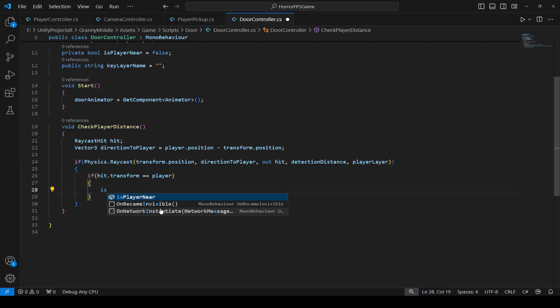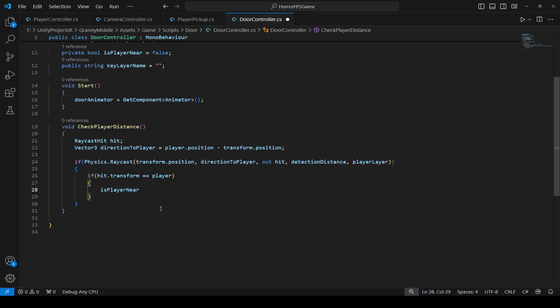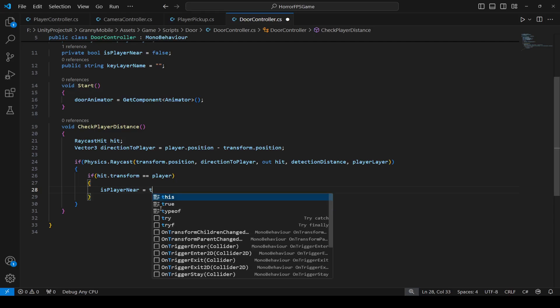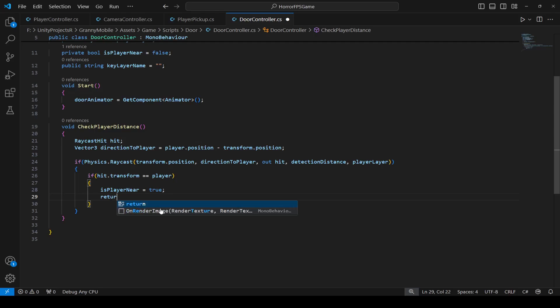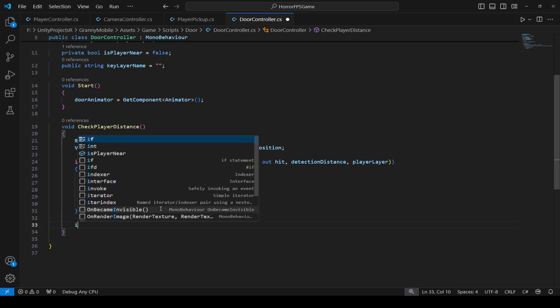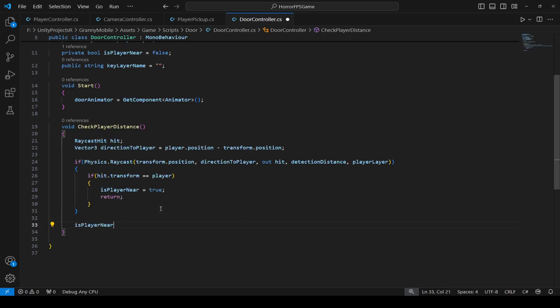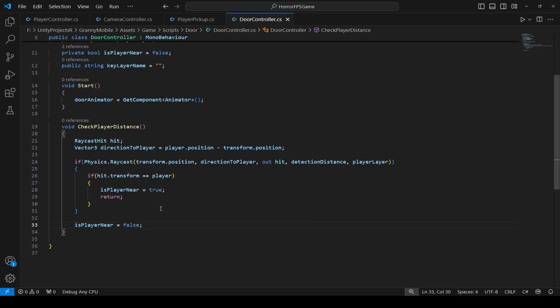If the ray hits the player, we will set isPlayerNear to true because yes the player is near the door, and we're going to return. If the ray does not hit anything, then isPlayerNear will be false because there is no player near the door.